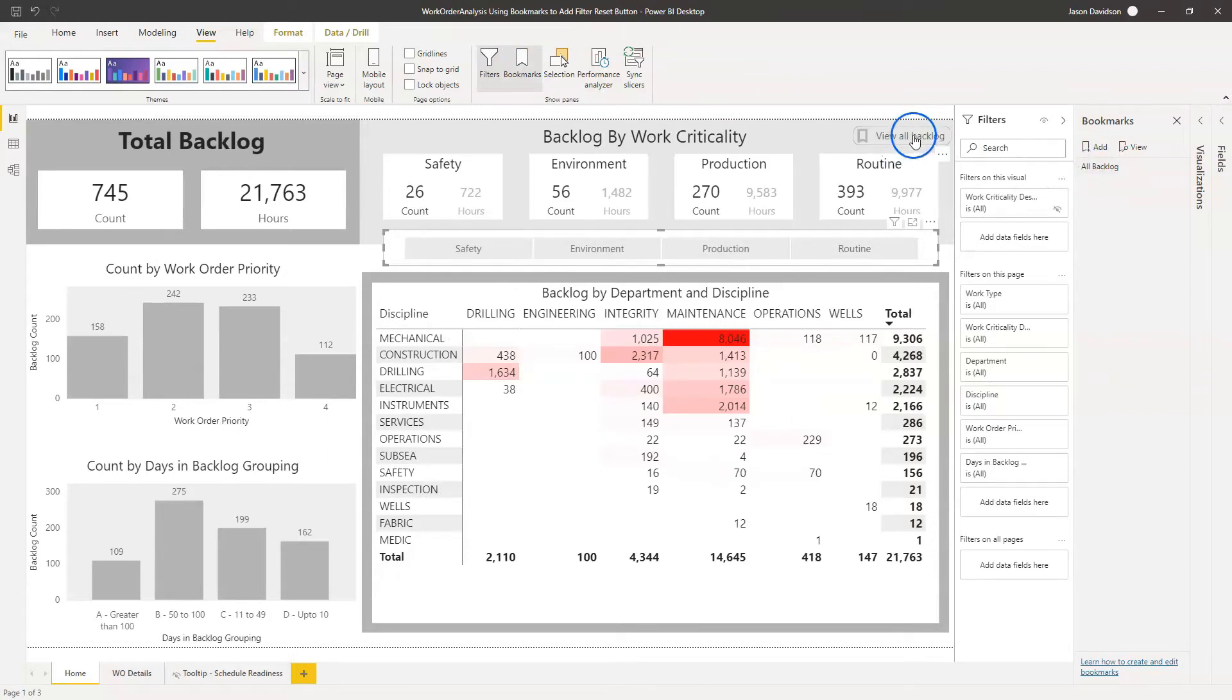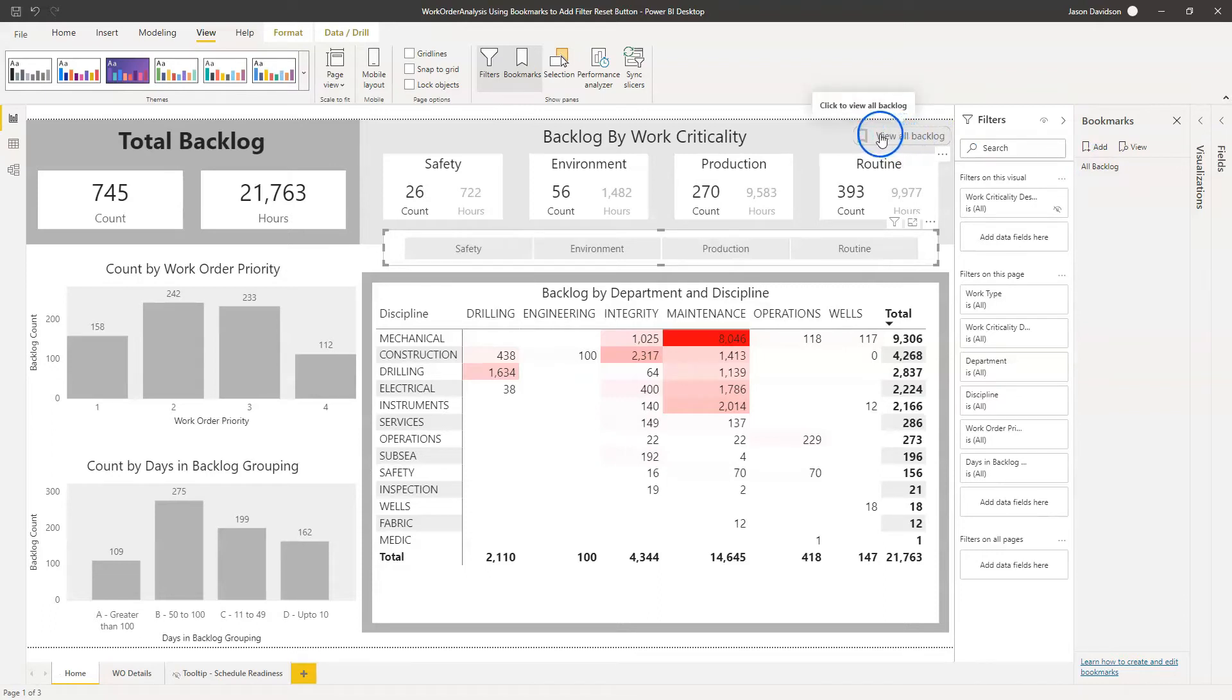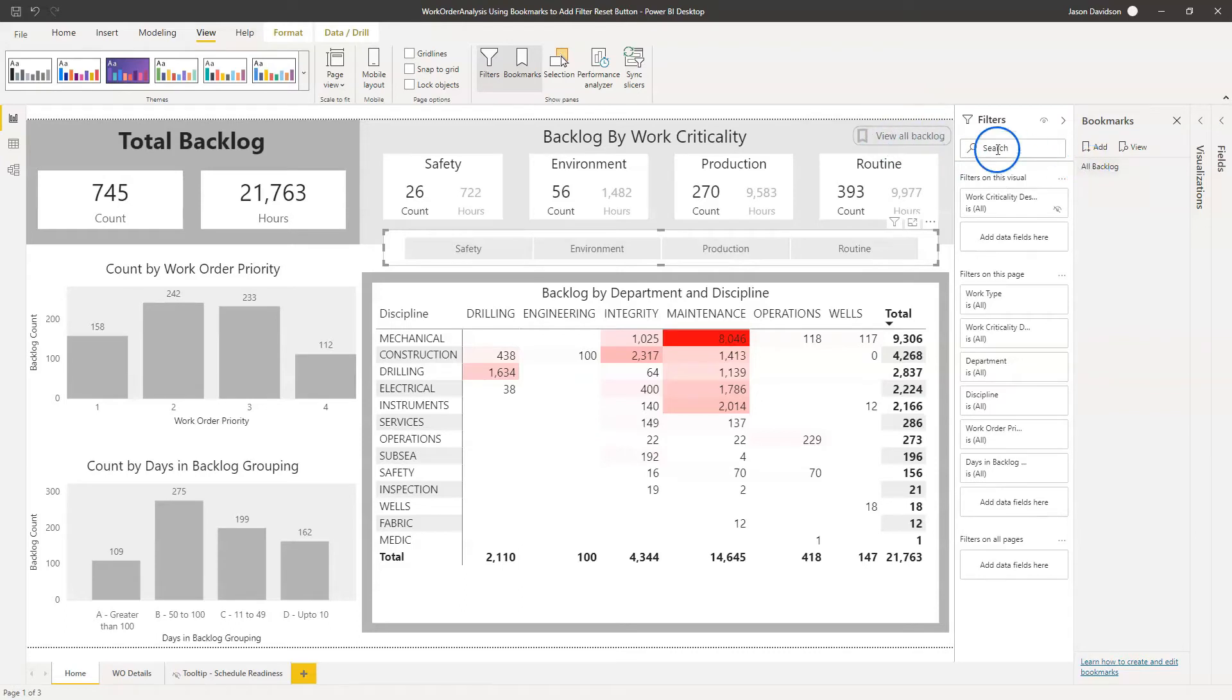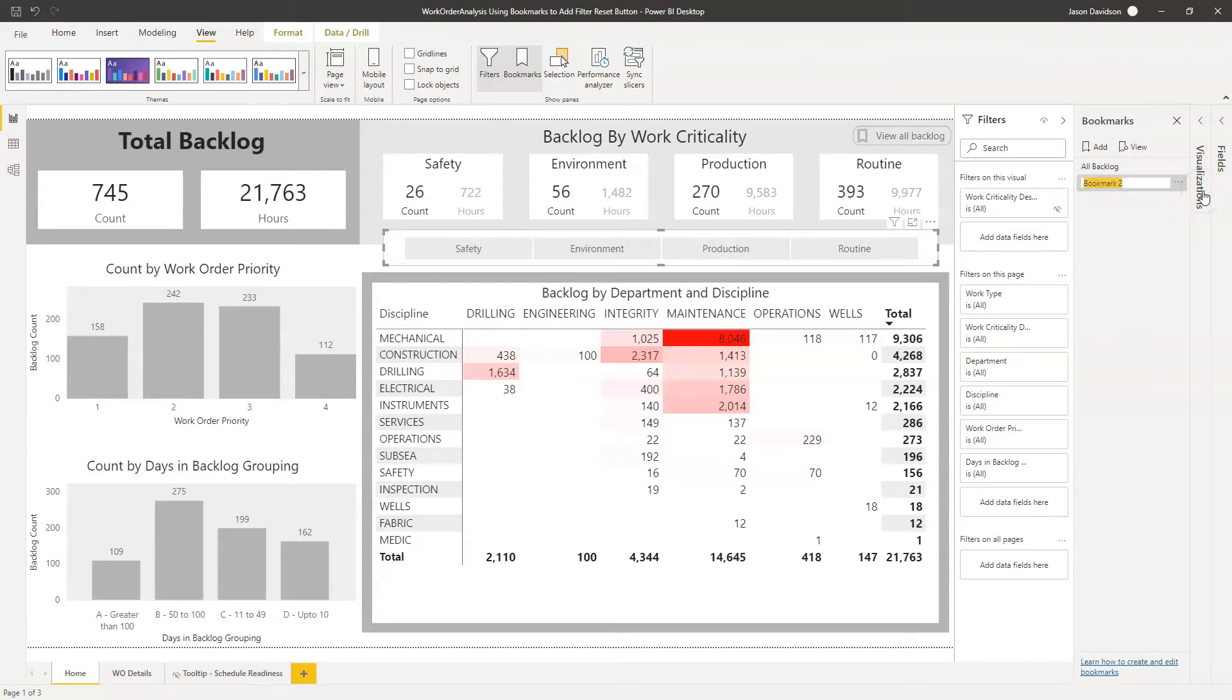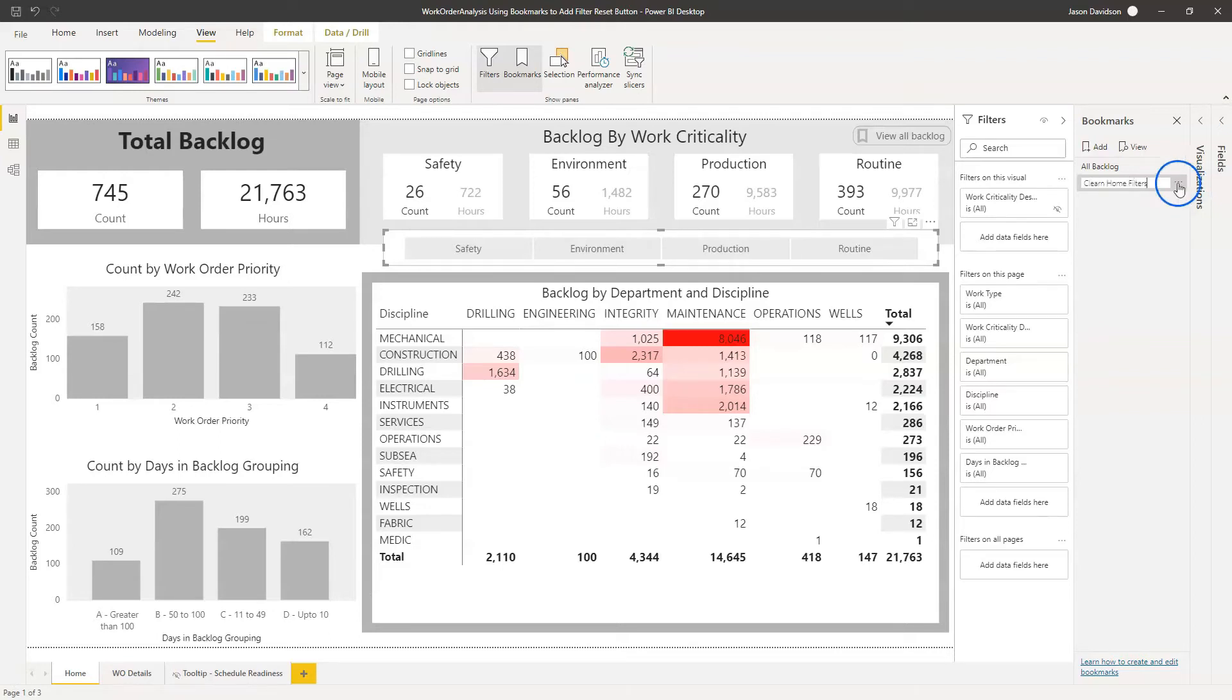There's already one here because we've got a bookmark that's used for this button here. There is additional functionality that you can actually use rather than bookmarks for this, which I may quickly add in at the end of this video. But for just now, we're going to add a new bookmark and I'm going to call this bookmark, double click on here and I'm going to call this bookmark clear home filters, something like that.